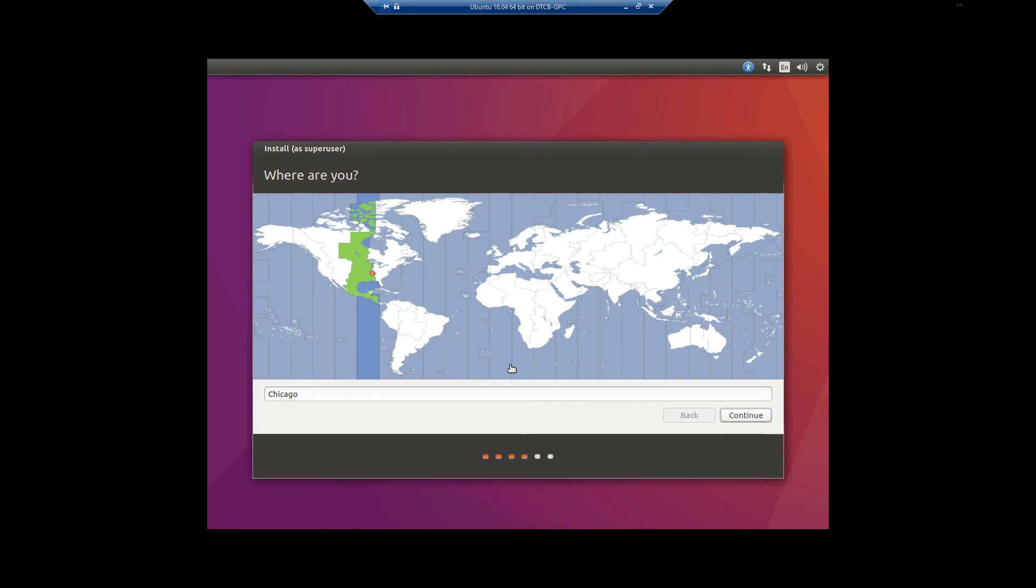Once it comes to where are you, make sure you select your time zone. If your city happens to be on there, you can select your city. A lot of times it's not going to be. So as long as it's in the right time zone, you're good. And just click continue. Largest majority of the time, it's really good about actually detecting properly the time zone that you are in. So most of the time, that's not a real big issue.